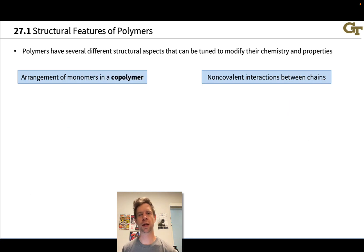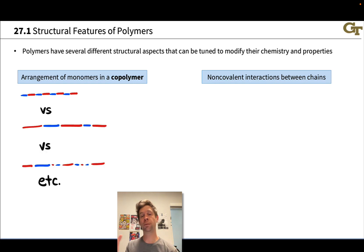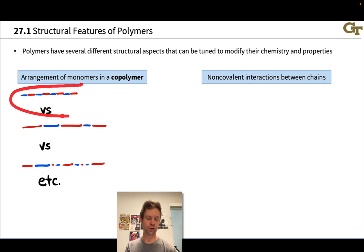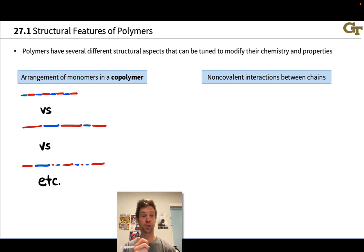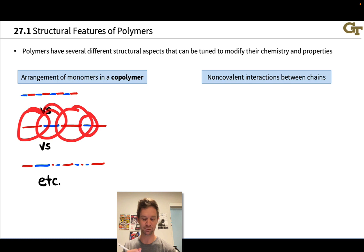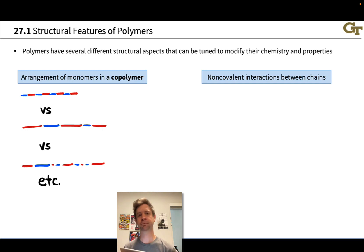We can polymerize two different monomers to create what's called a copolymer. The way copolymers are formed and their structure varies based on how the different monomer units are arranged in the polymer chain. We can have alternating copolymers with a set number of blue monomers followed by a set number of red monomers repeating regularly, block copolymers with blocks of each monomer type alternating, or random copolymers where the arrangement of the two monomers is essentially random. This has a big impact on properties.